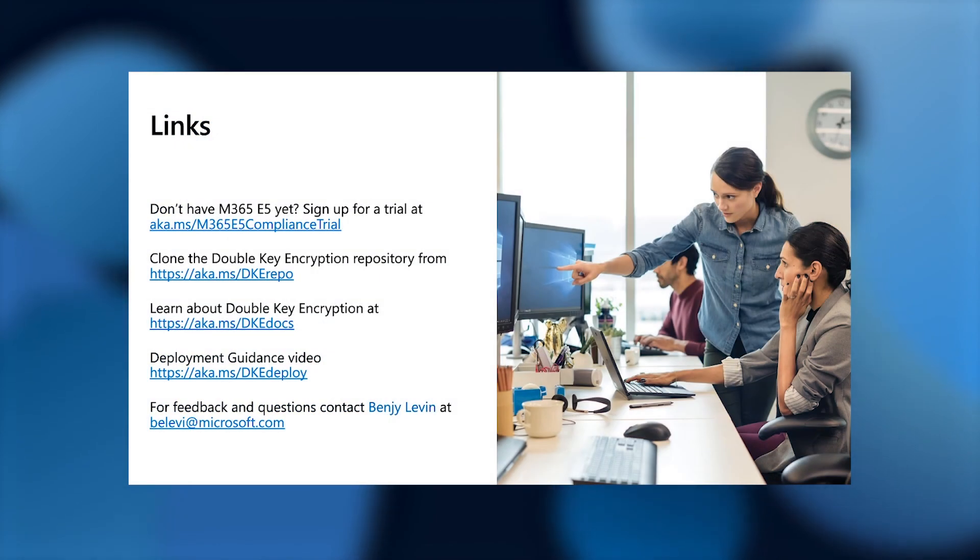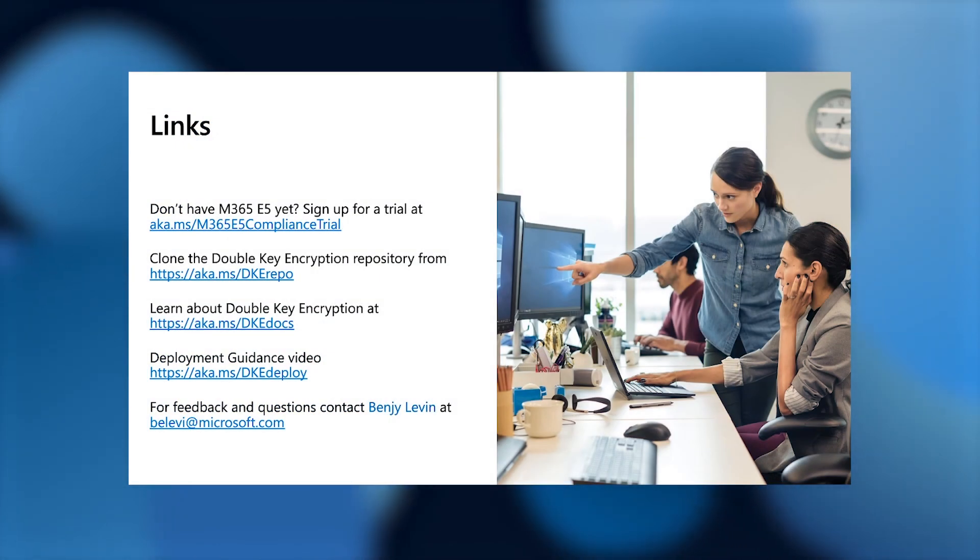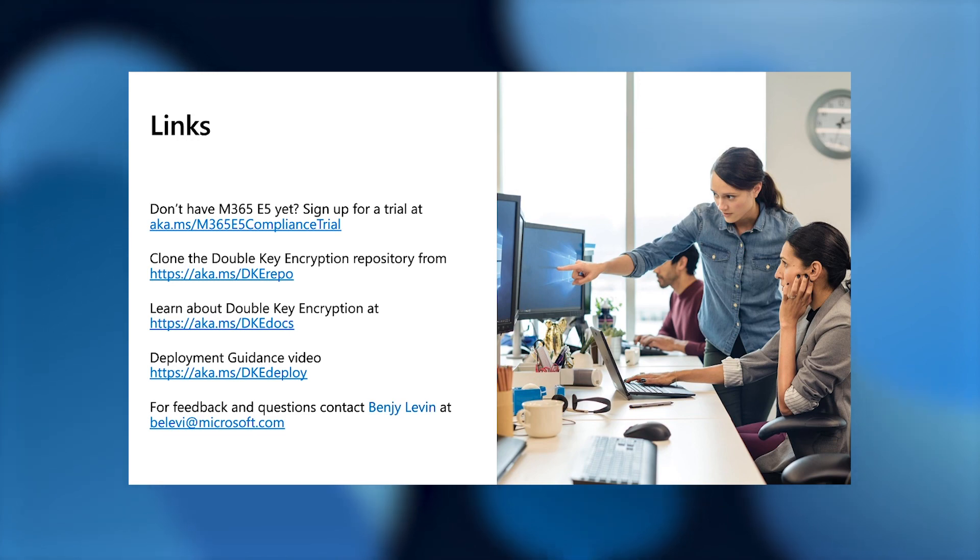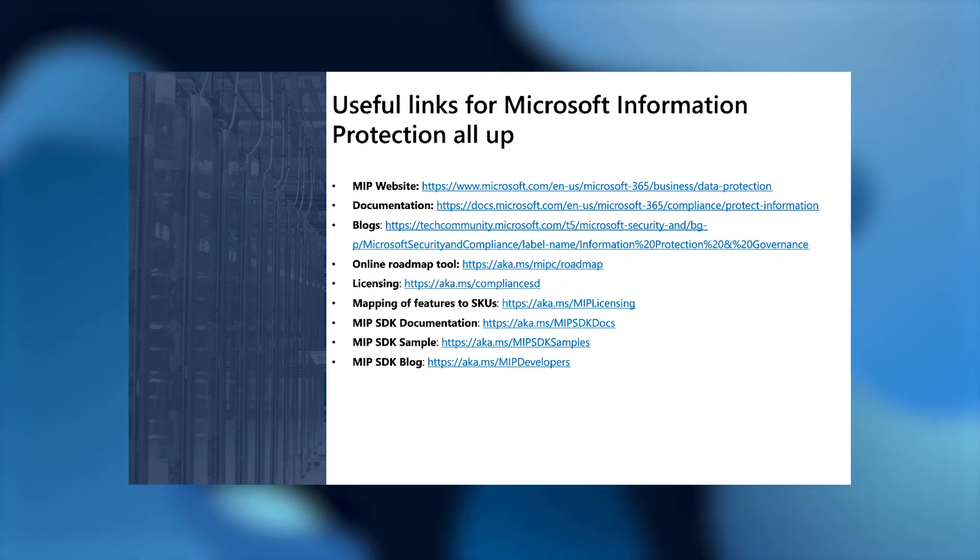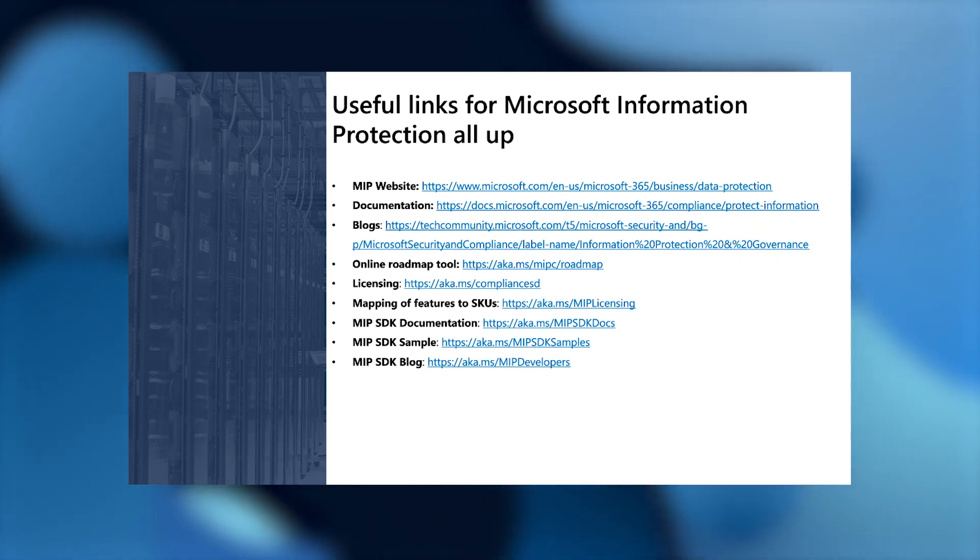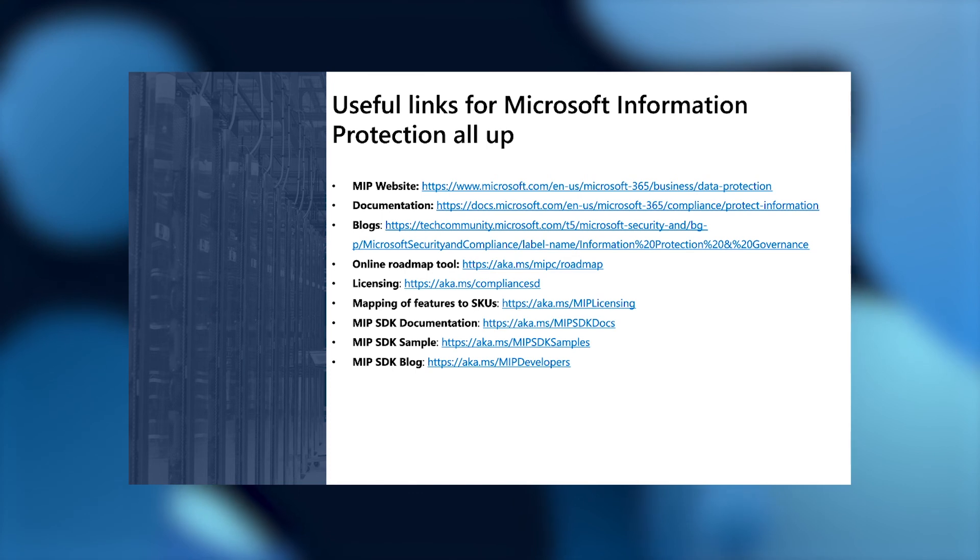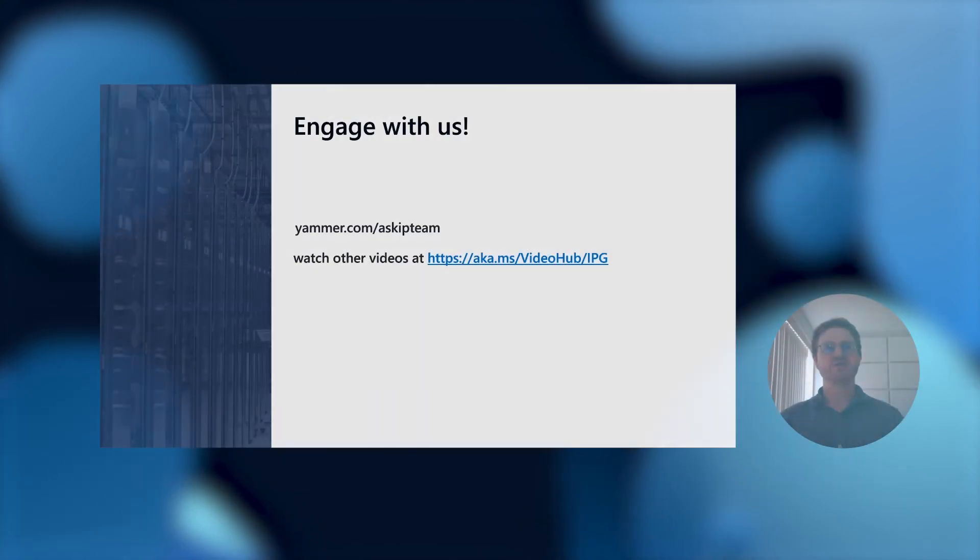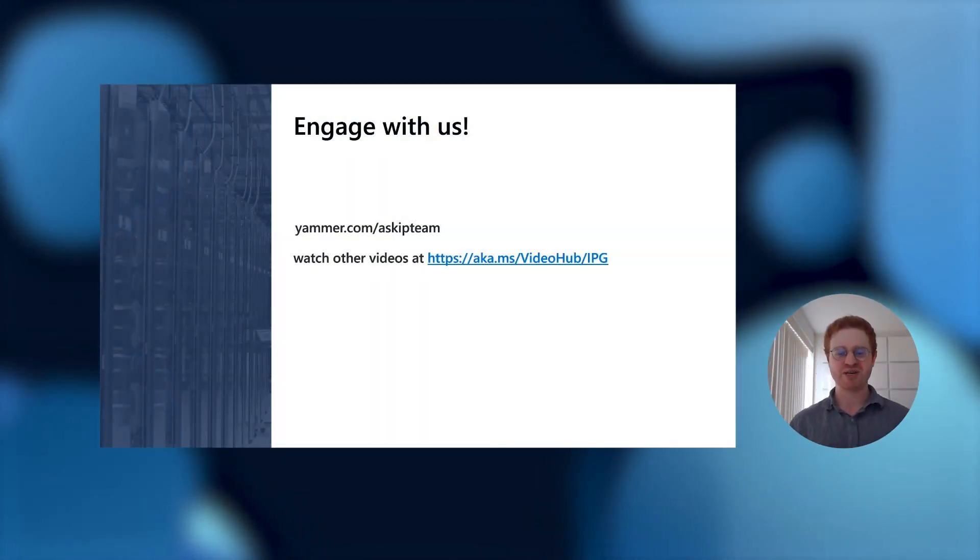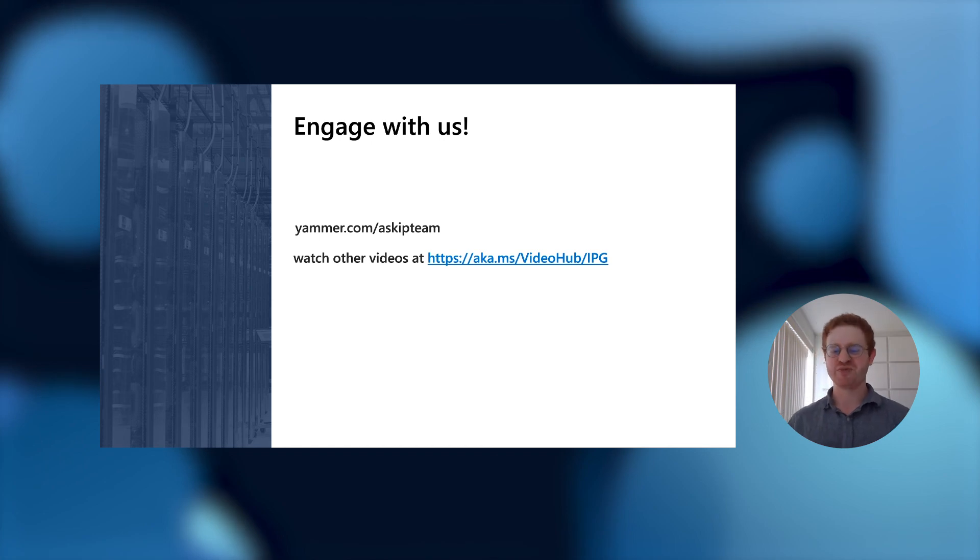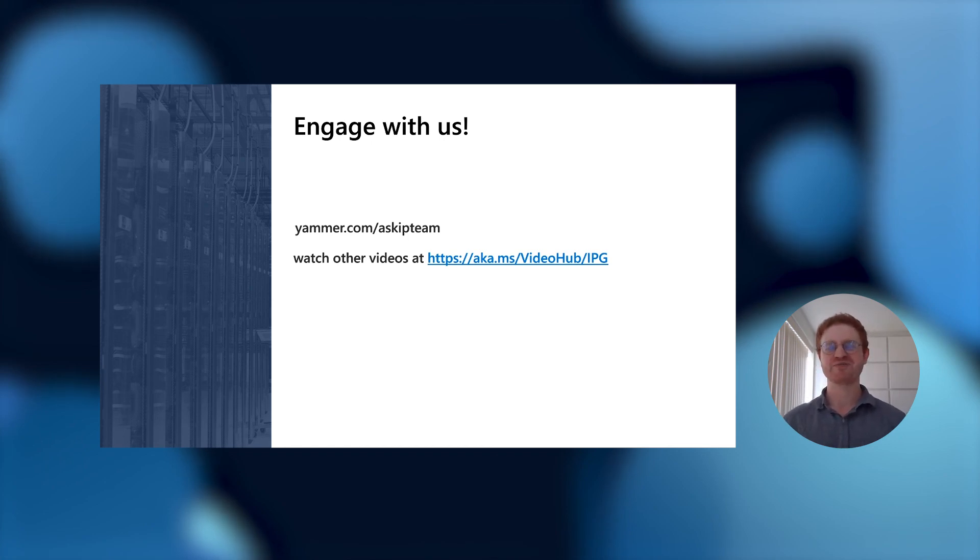So that's it from me in this short video. Here are some of the links that I discussed throughout my presentation. If you have any feedback or questions, please contact me. Here are some useful Microsoft Information Protection links that you can also read more about MIP. On behalf of the entire Microsoft Information Protection team here at Microsoft, we'd love to hear from you. Reach out on Yammer and let us know your thoughts. Thank you.